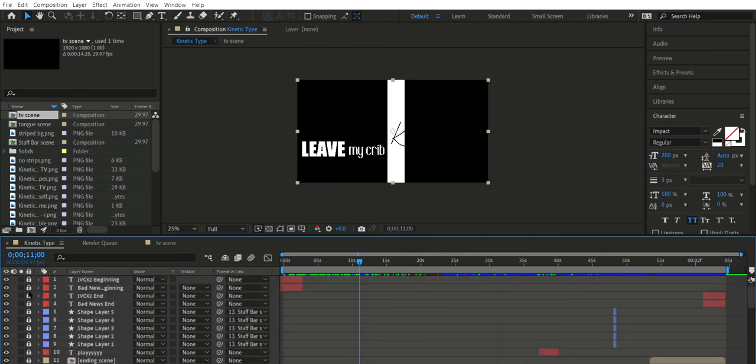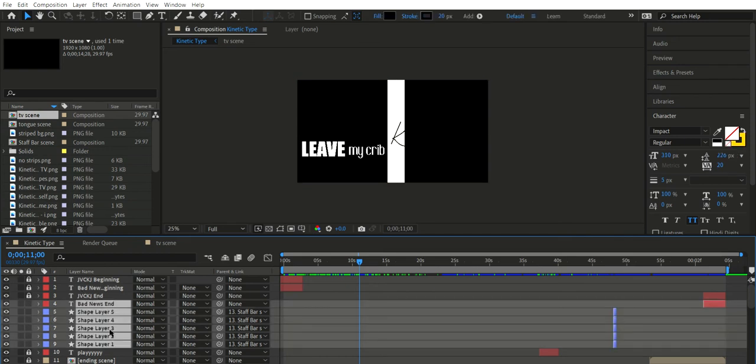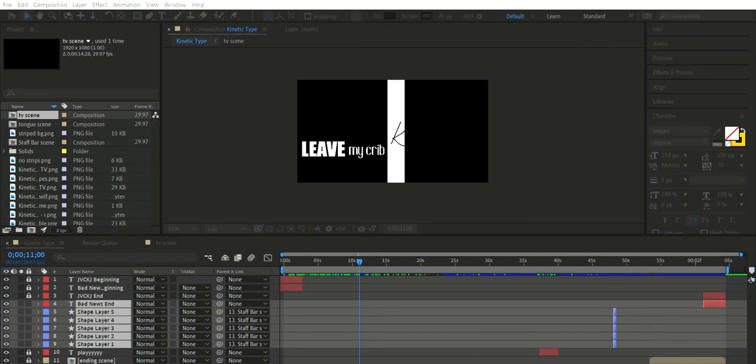I'm going to take these right here for example, these few right here. We're just going to highlight all of them, and if you right click and go to precompose, you can name it. I'm just going to put name, and you hit OK.